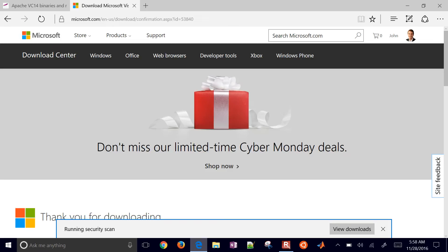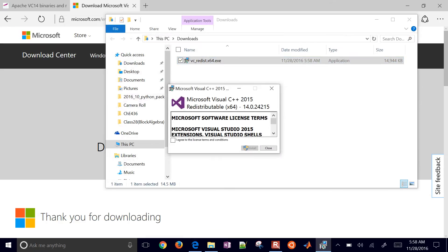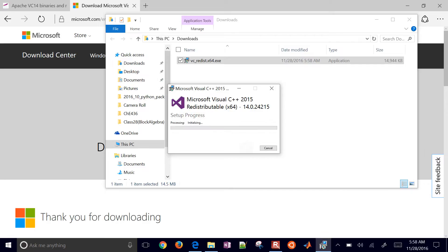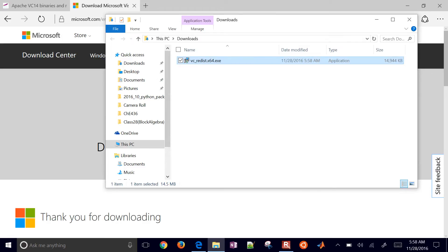Once it's downloaded, I'll open the folder and run it. I'll agree and install. Now it says the setup was successful.